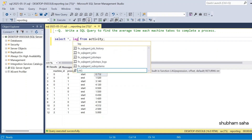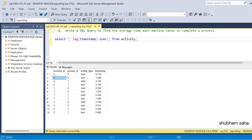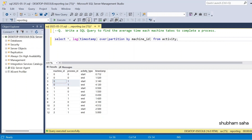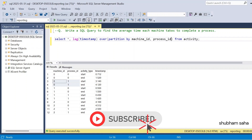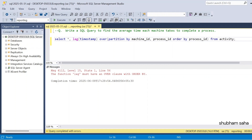So to use the LAG function, I write LAG(timestamp) with an OVER clause. I have to use PARTITION BY — since I have three machine IDs, I partition by machine_id and also process_id, because each machine-process combination is one partition. Then I need to add ORDER BY process_id. So if I run, it asks for an ORDER BY clause inside the window function.